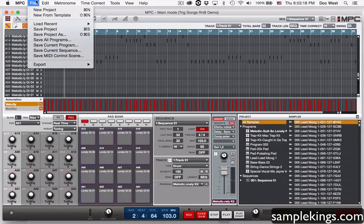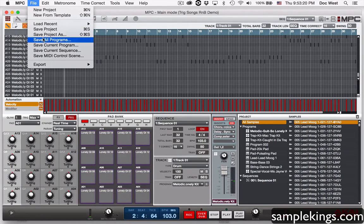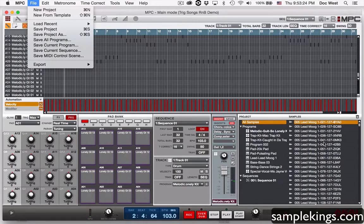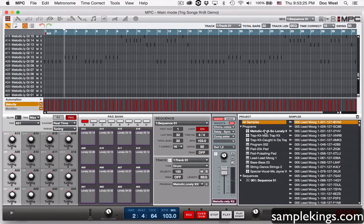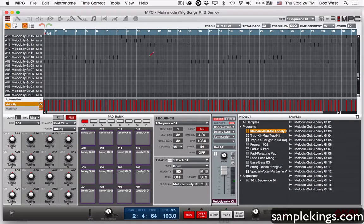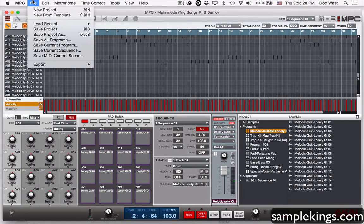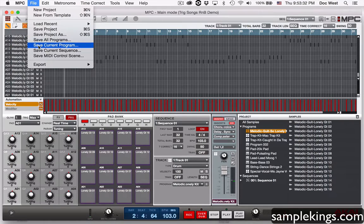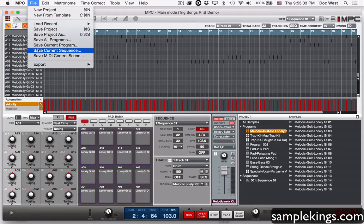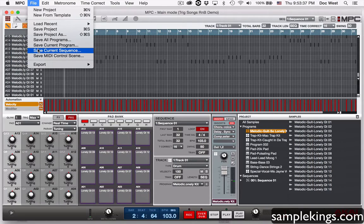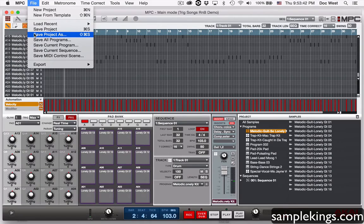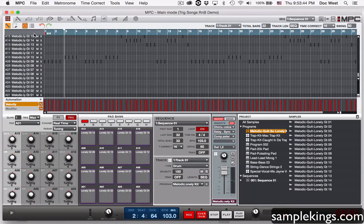Next here we have I can save all the programs, save the current program. I'd probably select the program here, that'd be my current program and I would say save that, save just the current sequence, or save the MIDI control scene. Let's do the first one. We're going to go here to save project as.